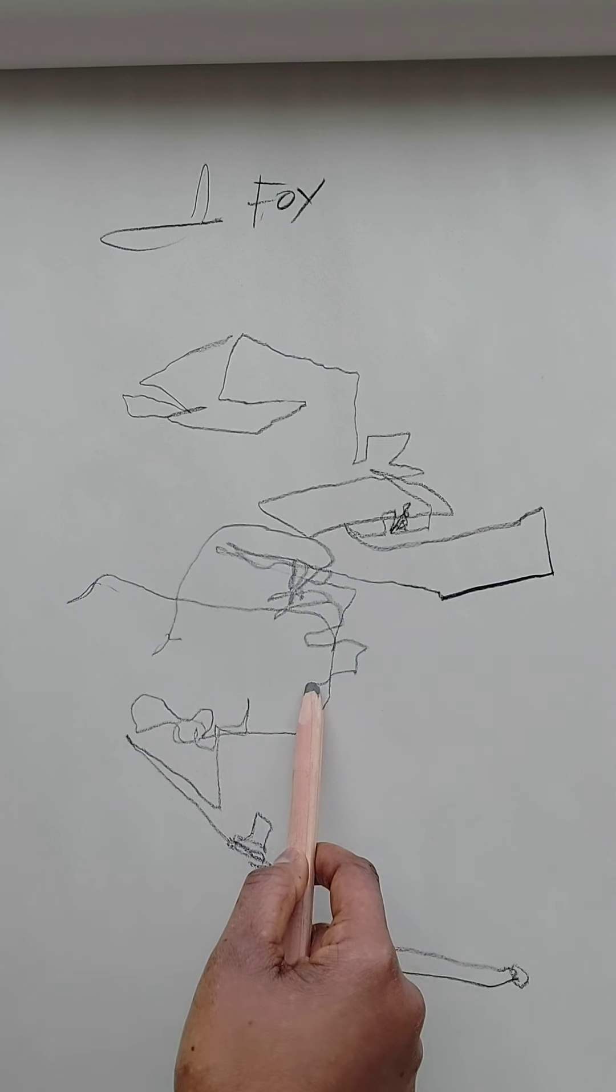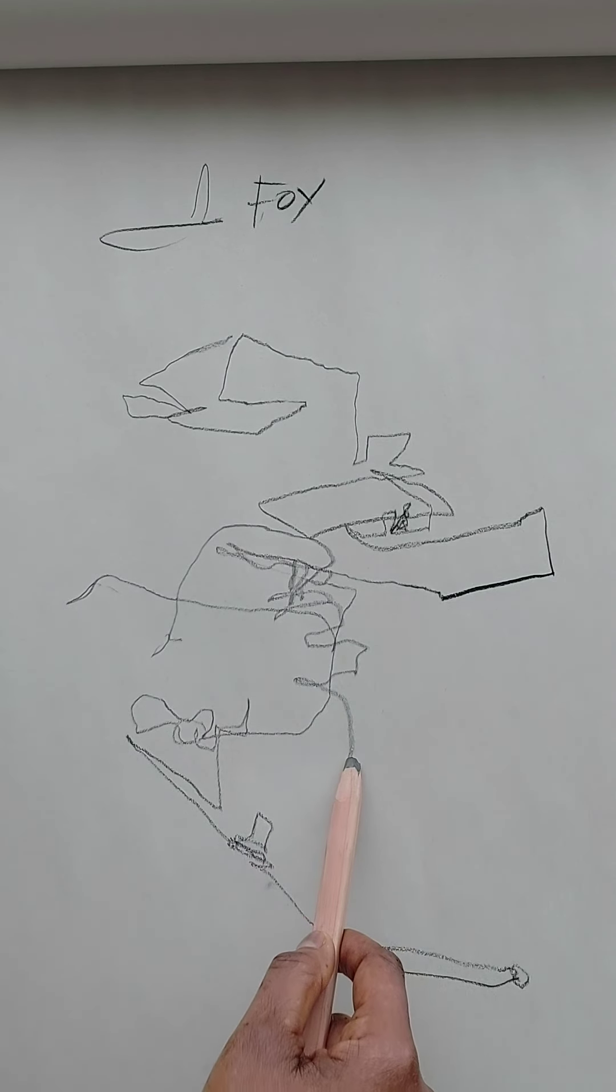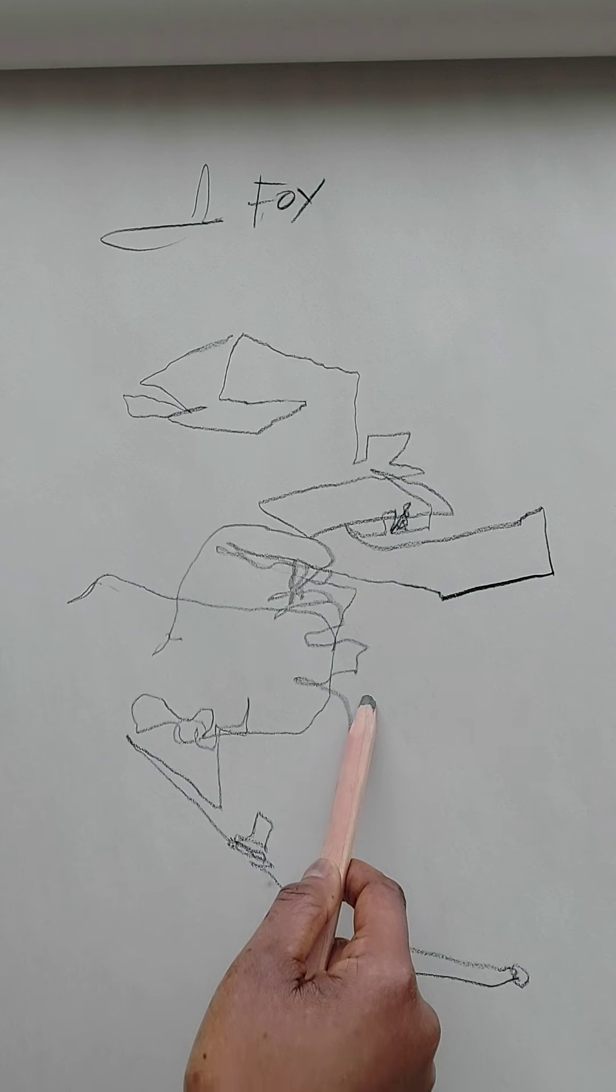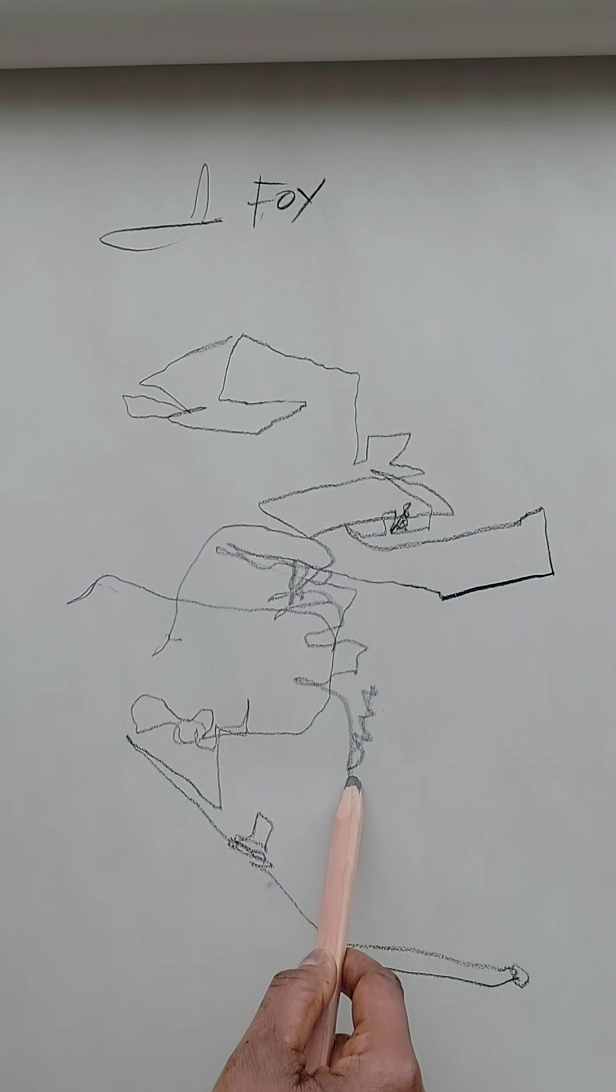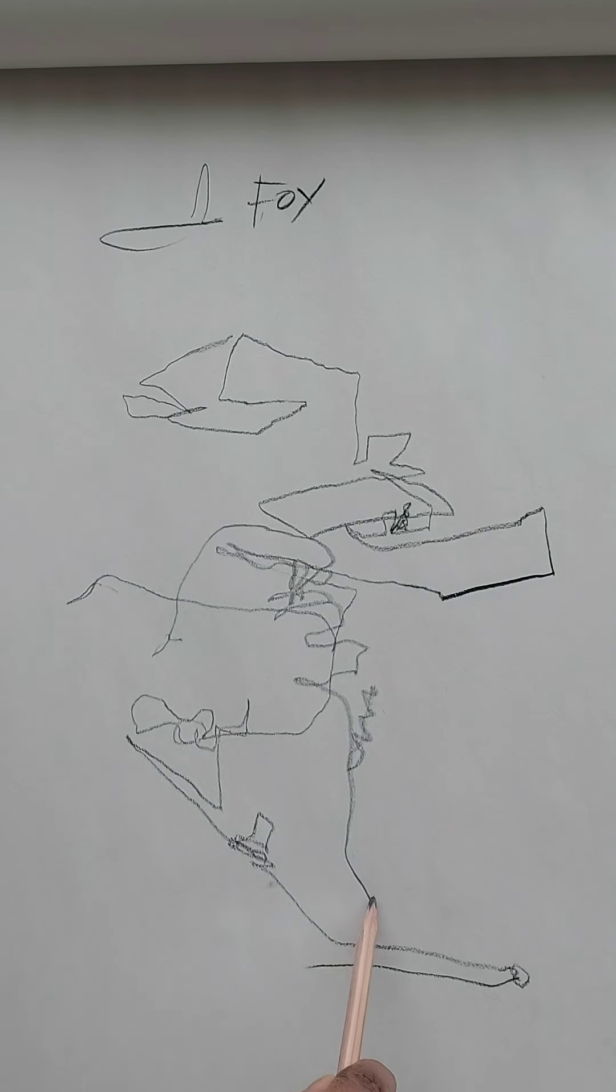You're trying to make a continuous line, but we're doing a blind contour. So with the blind contour, what are we doing? We're not looking at the paper.